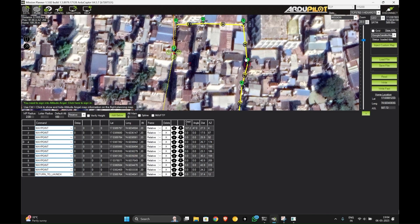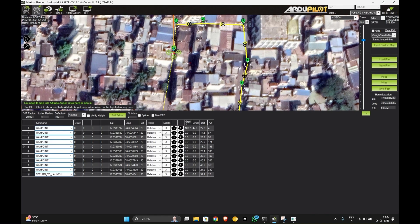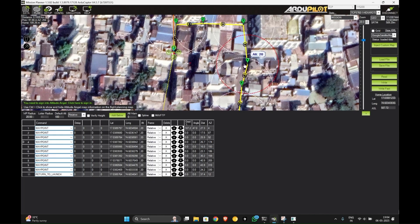We can change it. If we do it like twenty here, the radius will change. See here the radius will change. Let us keep it as two.